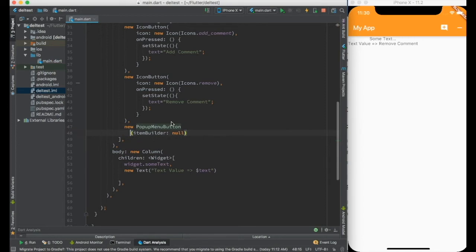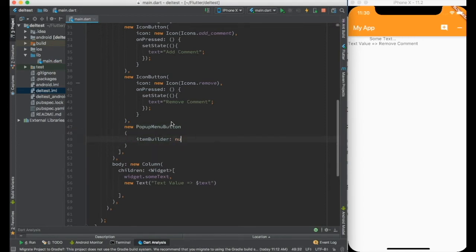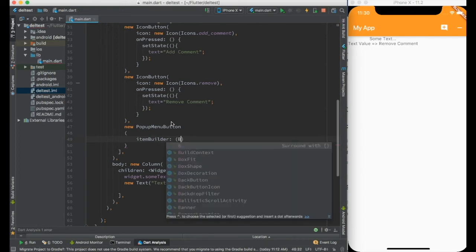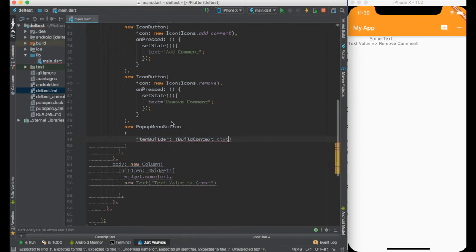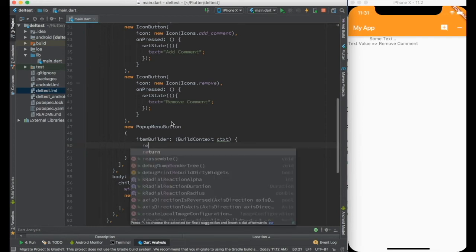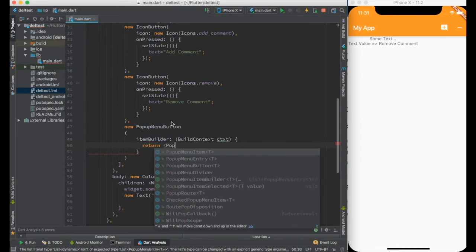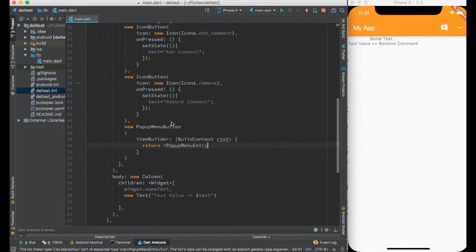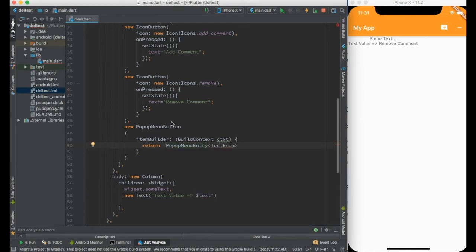So in the popup menu button we have to build the item. So item builder takes a function which takes a build context. We are not using build context as of now but very likely we will use it very soon.